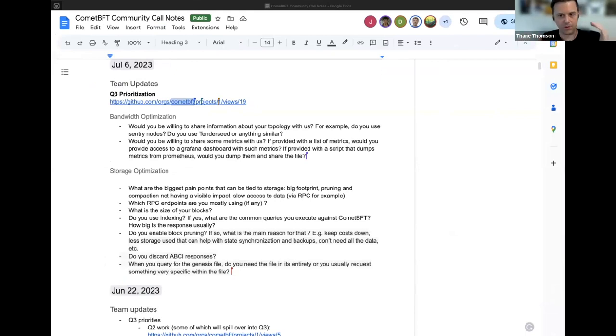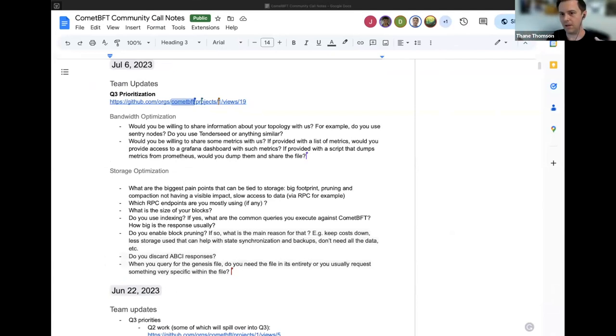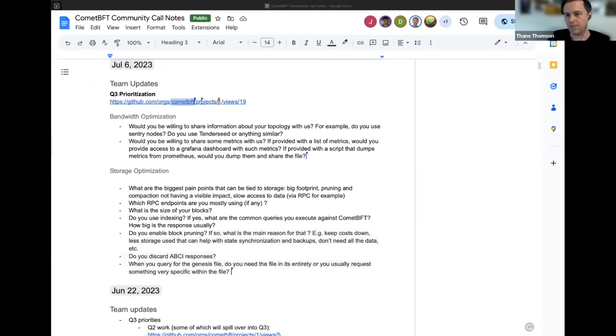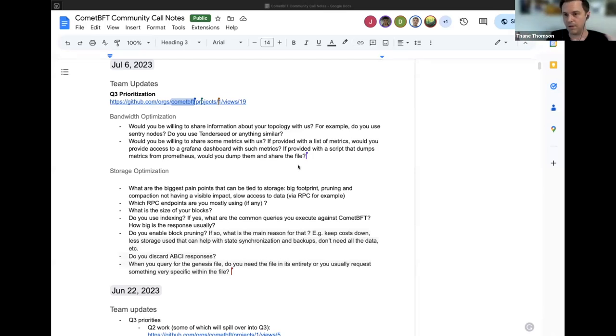I suppose one of the main things we're trying to see is can we give operators more control over their storage usage and we have some ideas as to how to do that and again we can we've kind of talked through some of them in previous calls like the ADR 101 implementation. There are a bunch of others low-hanging fruits that we want to try and deliver for users. But there's still going to be a substantial effort in Q3 in order to try to understand users storage usage.